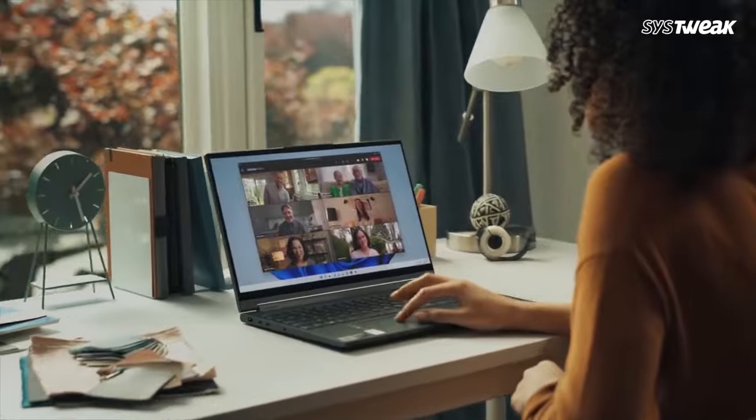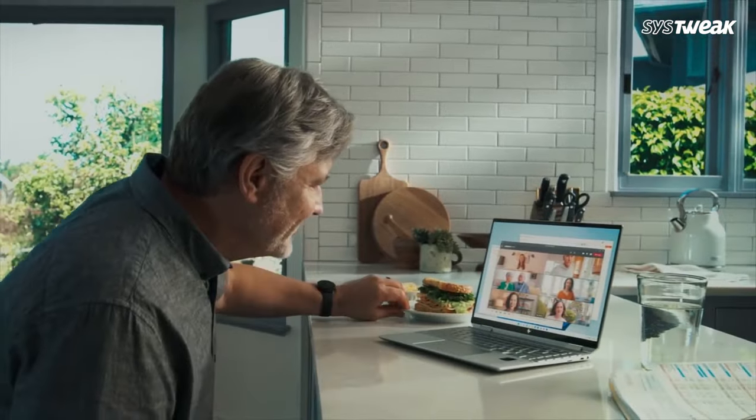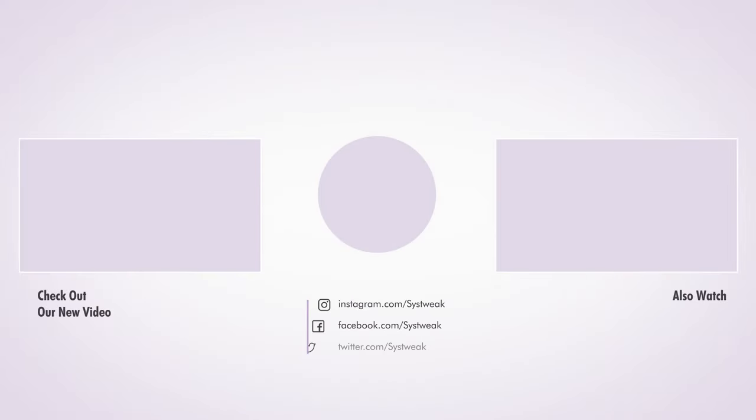Hope these solutions will help you to solve your touchpad issues on Windows 11. If you found this video helpful don't forget to like share and subscribe to our channel.